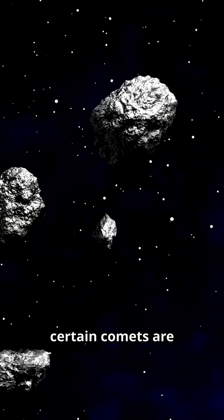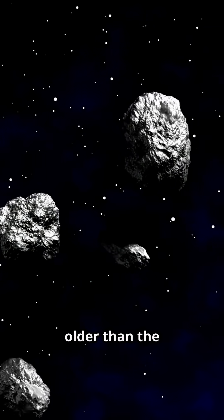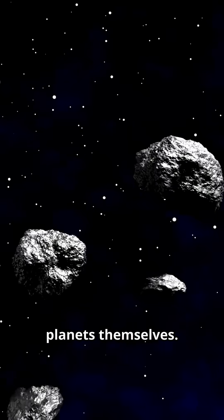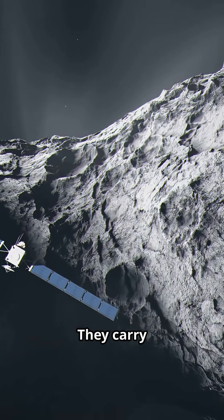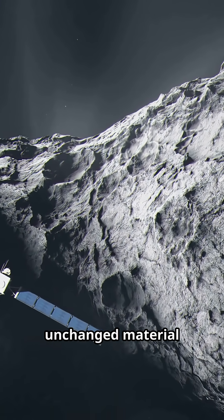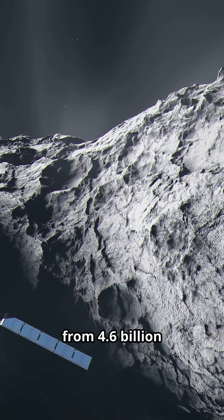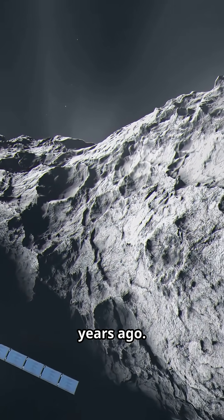Fact three. Certain comets are older than the planets themselves. They carry unchanged material from 4.6 billion years ago.